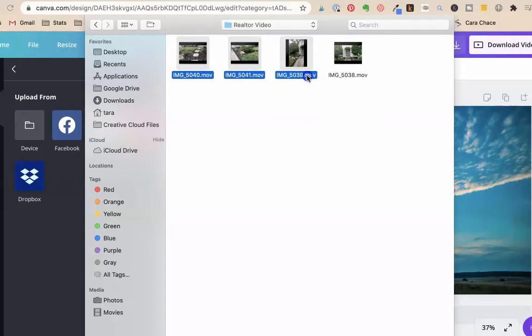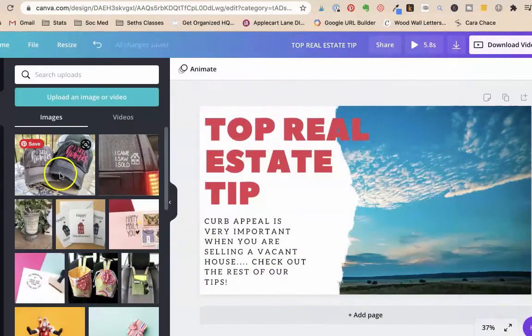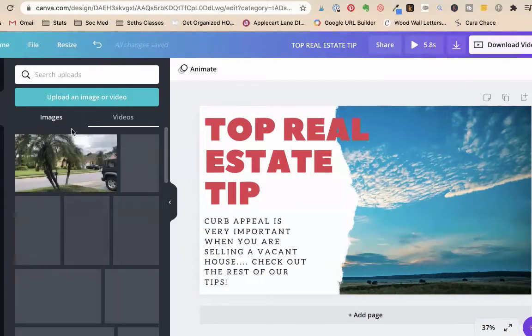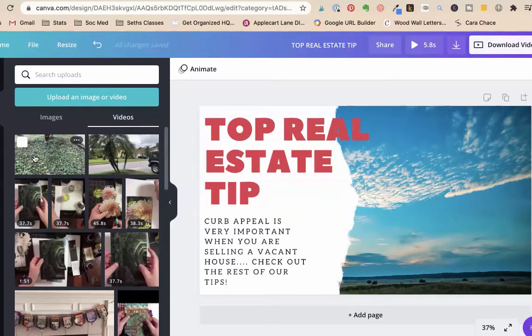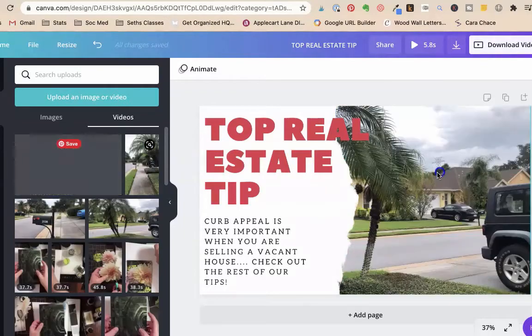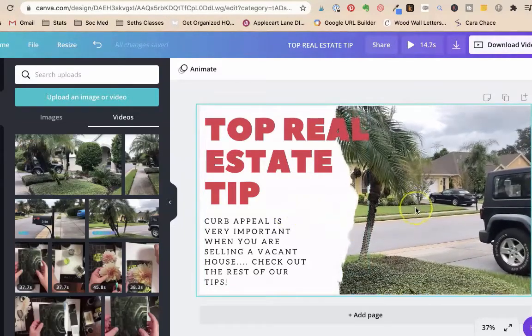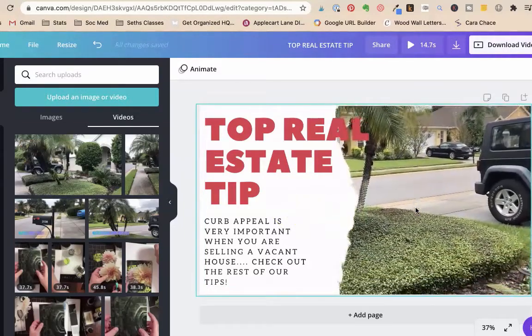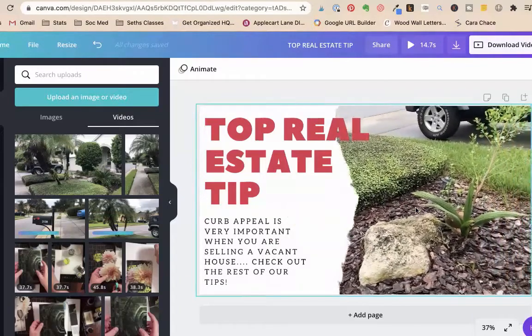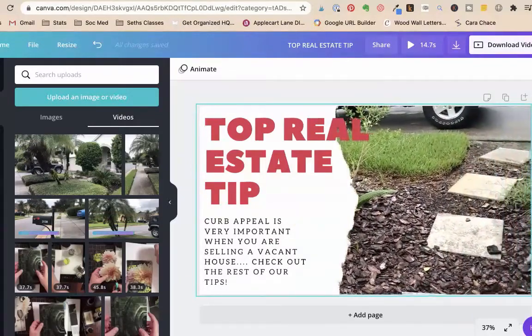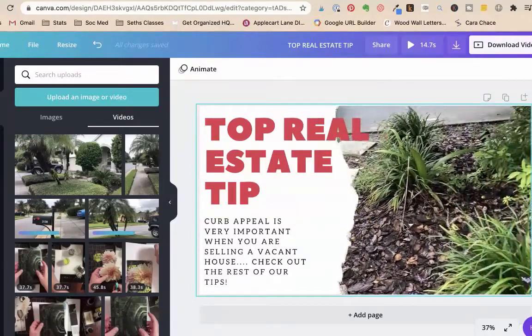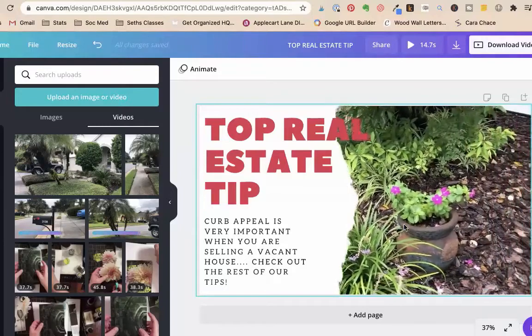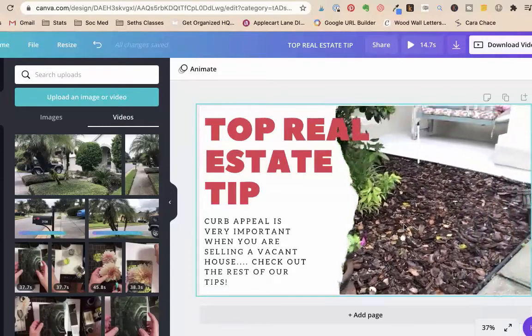And you're just going to drag. We have to upload our videos. So we're going to say upload an image or video. We're going to say device. We're going to say realtor videos and we're going to upload our four videos. So now we have our four videos. They're thinking about them. Let's drag this one over here.